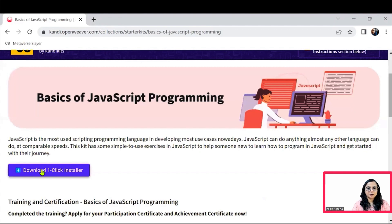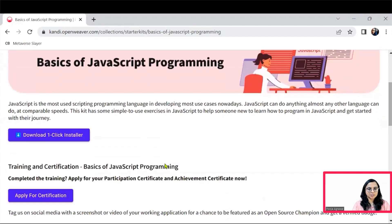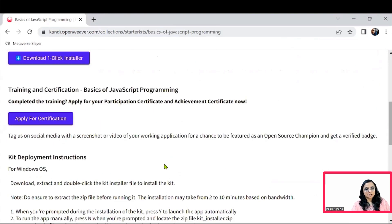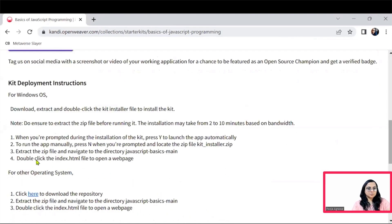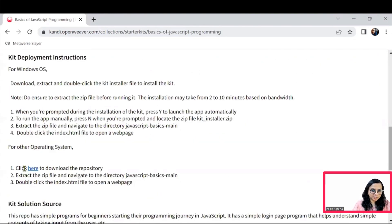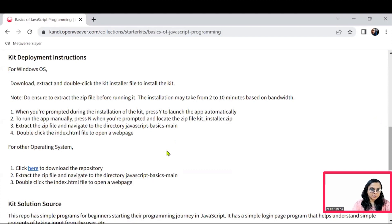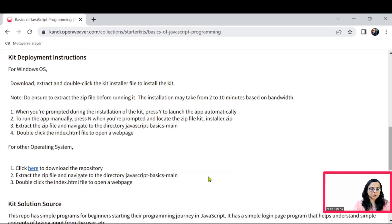You can download the installer here and follow the instructions listed here to set the kit up. So you can pause the video now, set up this kit and then get back to the discussion on the solution.